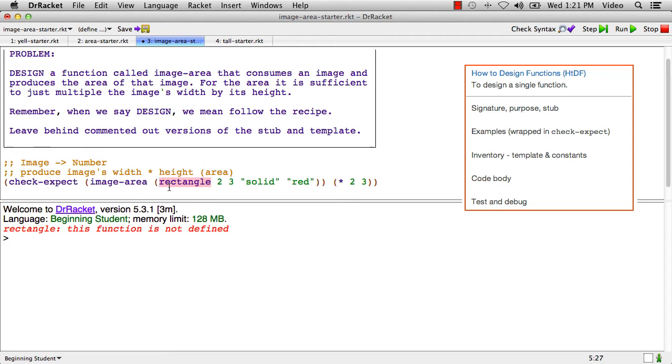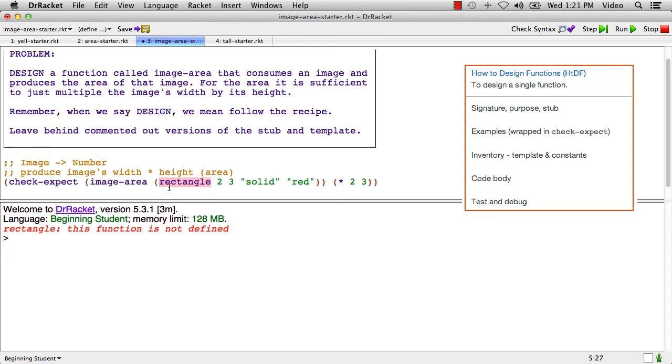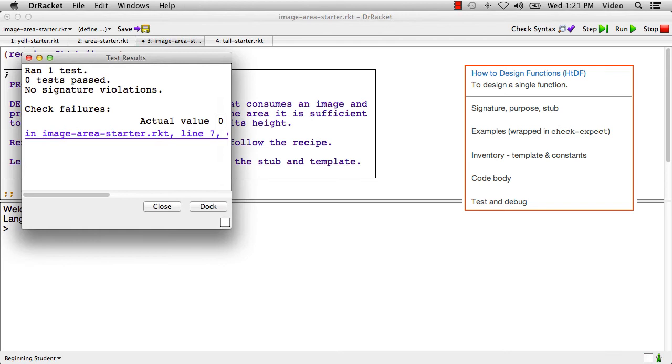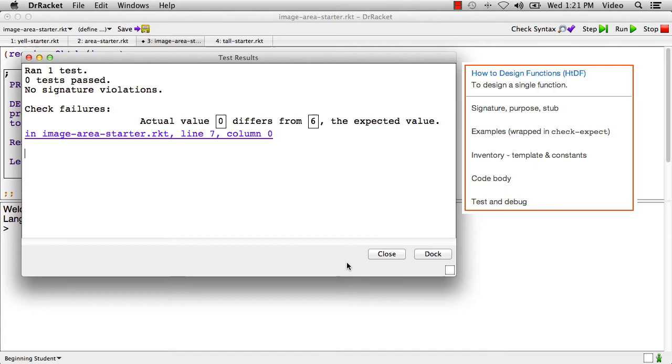Oh, that's because whenever we use image functions we need to tell Dr. Racket that we want to use the image function and I forgot to do that. So we're going to say require 2htdp/image. This is a very common mistake and I made it here on purpose so that you would see it happen. You just forget to do the require. Now that we've done the require, the test is actually running and failing, but it's running so we're doing reasonably well.